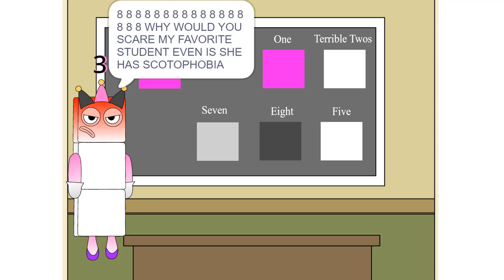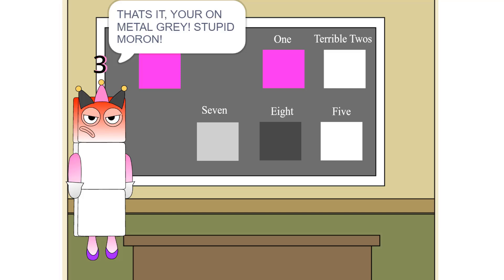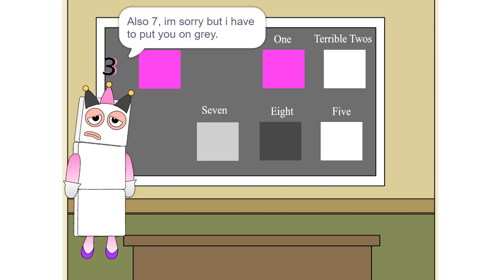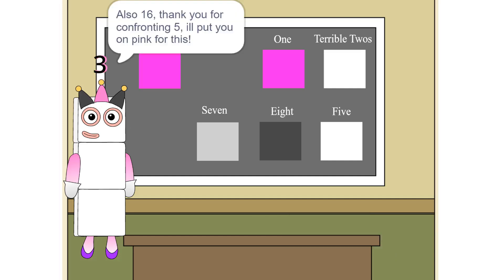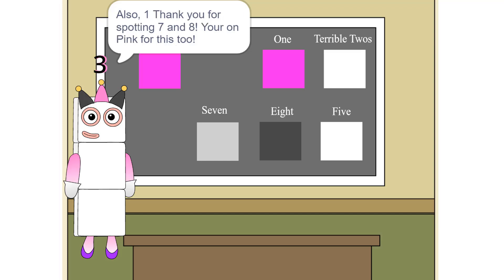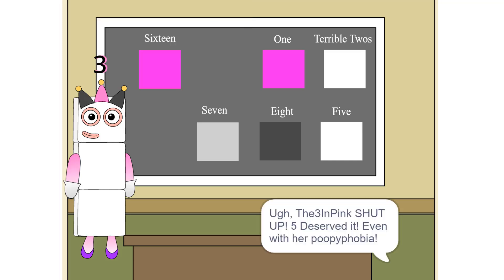Why would you scare my favorite student even if she has scotophobia? That's it. You're on metal gray. Stupid moron. Also, 7, I'm sorry, but I have to put you on gray. That's fine, take the sheep, he won't do it again. Also, 16, thank you for confronting 5 — I'll put you on pink for this. Also, 1, thank you for spotting 7 and 8. You're on pink for this too. The in pink, shut up. 5 deserved it, even with her poopy phobia.